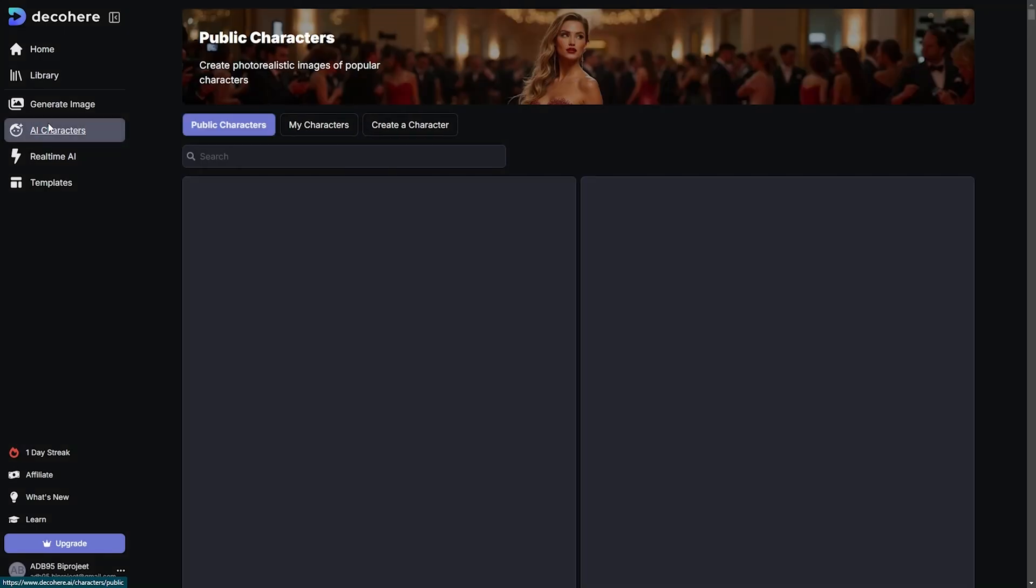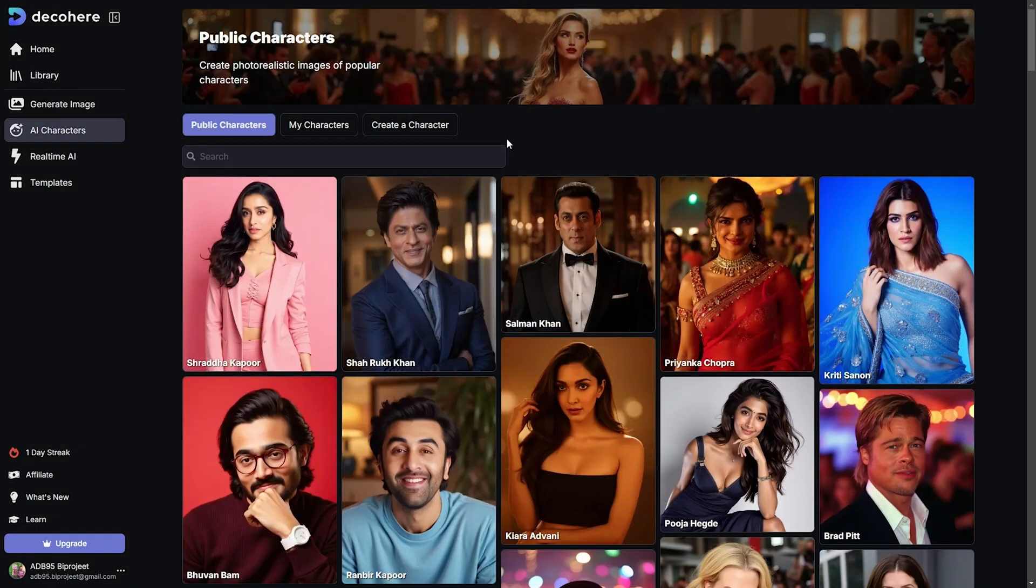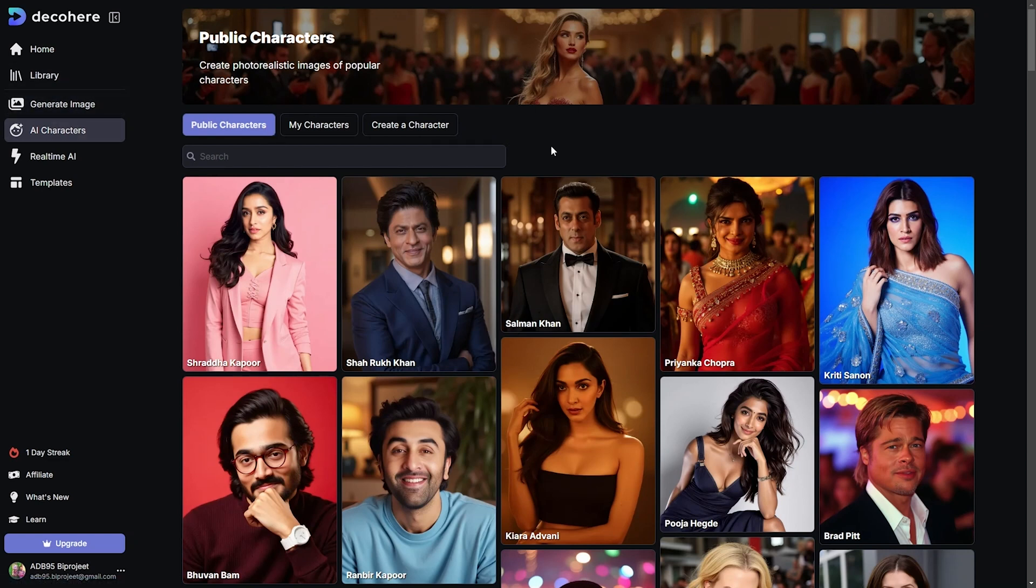But this feature is paid. Whatever we can use, we can use AI characters. So we can only use any celebrity image such as Mid-journey, Leonardo AI, DALL-E, Microsoft Bing Image Creator, Adobe Firefly.